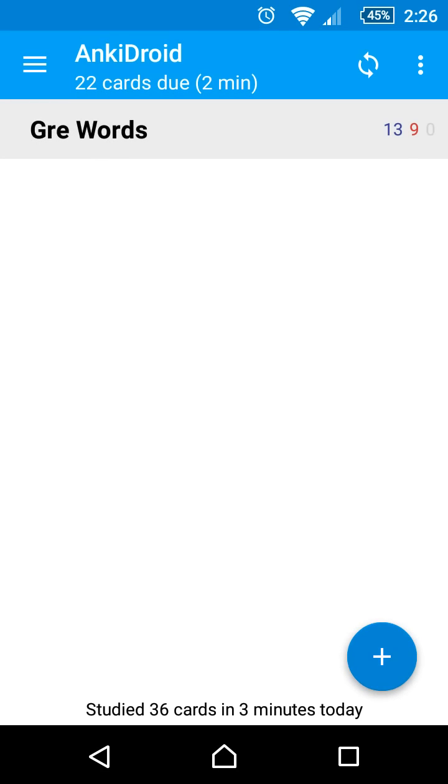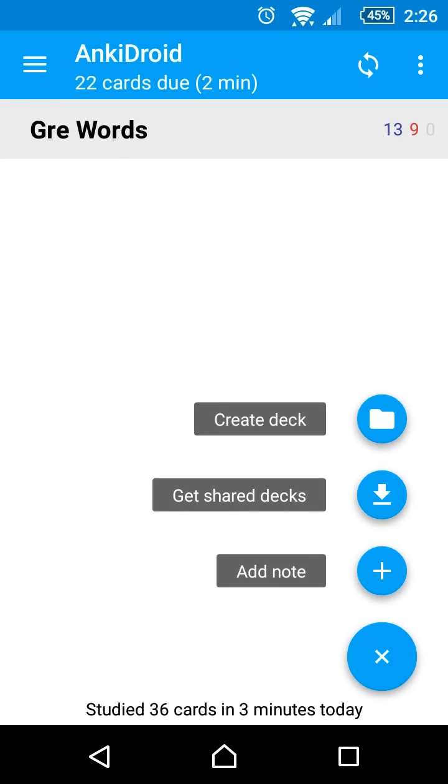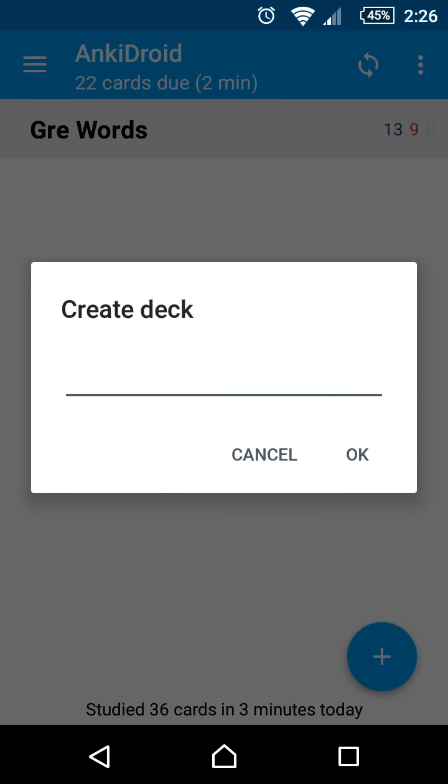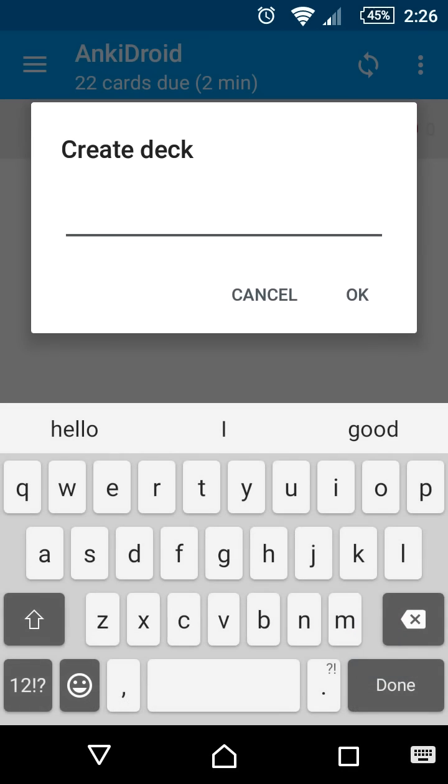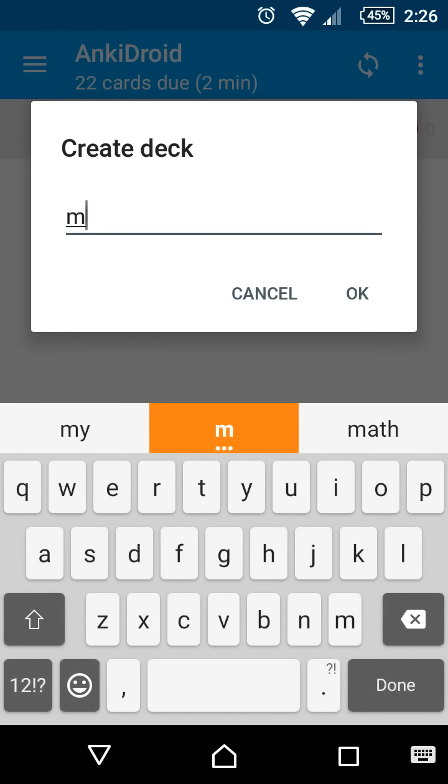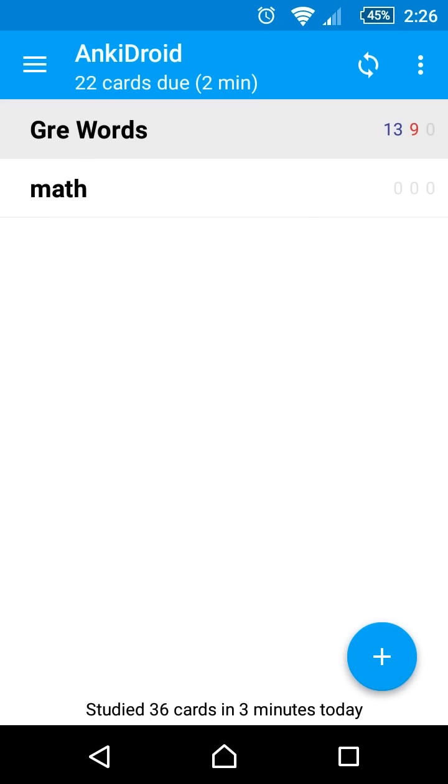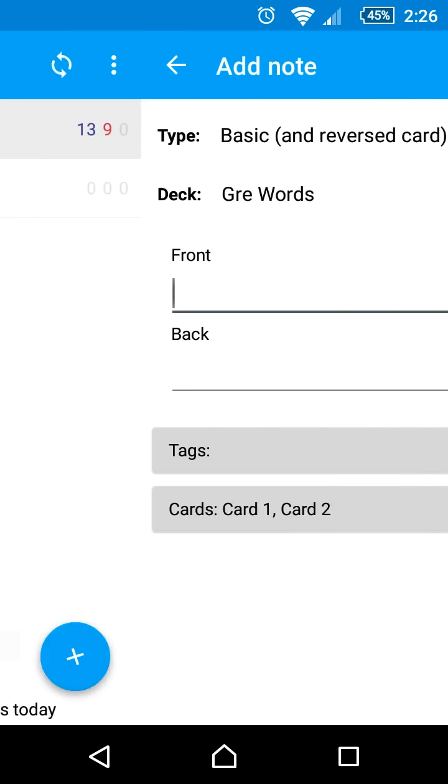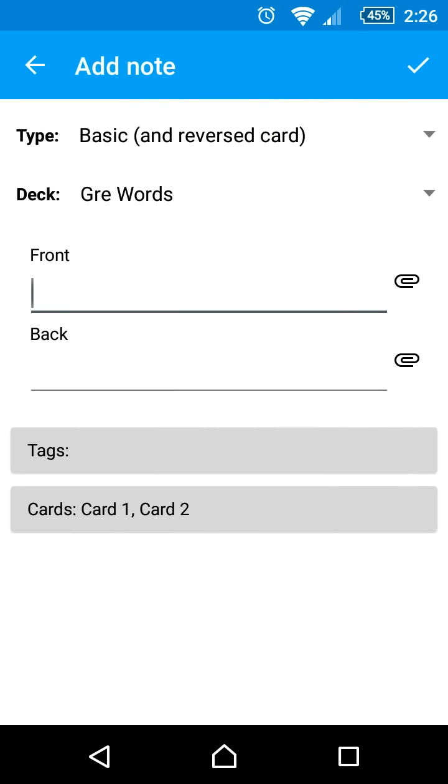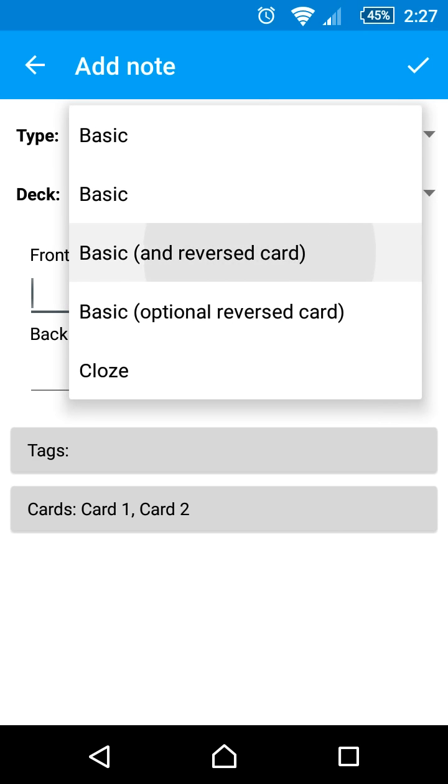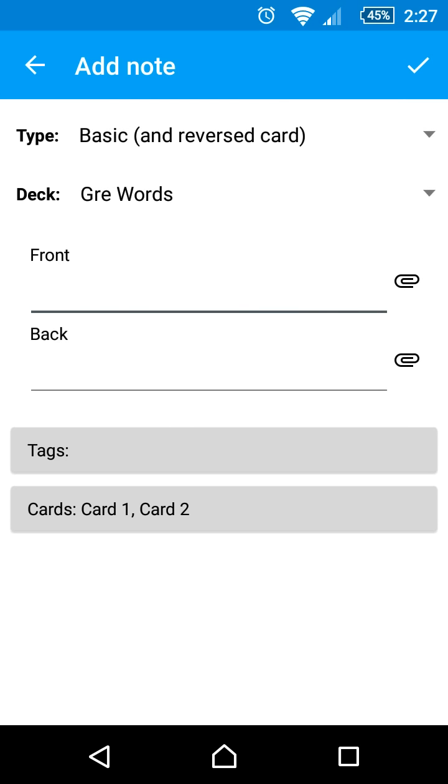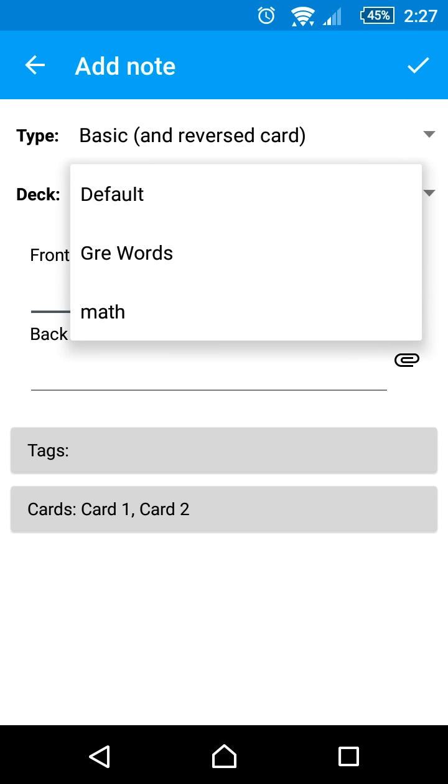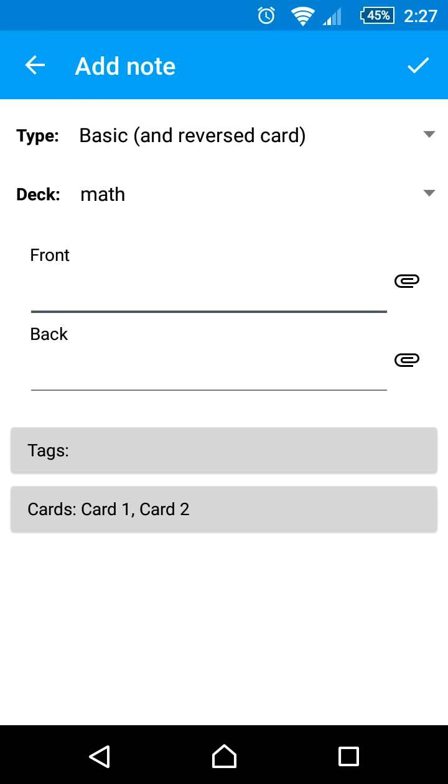Now let's create a new deck and add some cards to it. If you want to learn in both directions, you should change the type to basic and reversed card. Let's put the cards into our new deck, math.